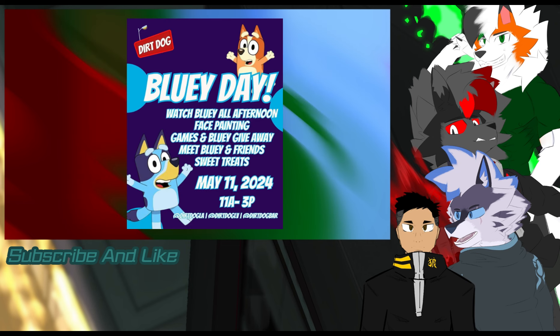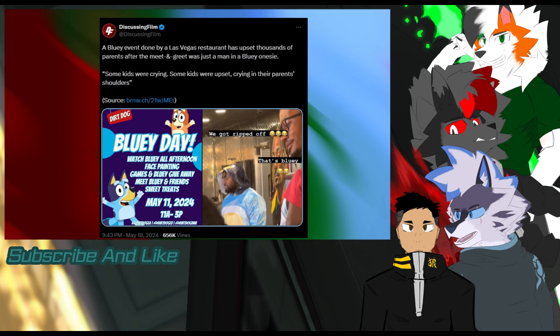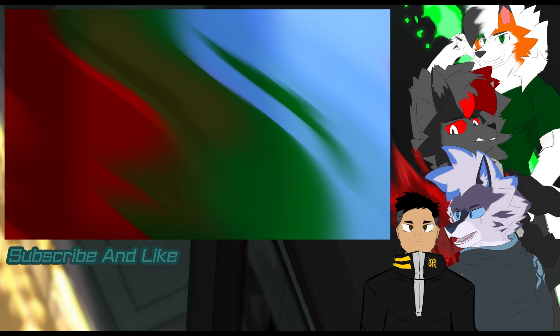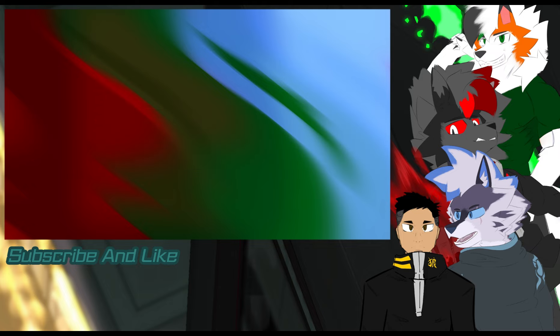So what about this news about this fake Bluey event? Well, what's supposed to be a mascot of Bluey meeting at a local place called Dirt Dog Las Vegas, turned out to be some bloke in a Bandit Healer onesie. According to Fox 5 News, thousands of parents have RSVP'd to see Bluey at the local restaurant, but instead they got the Wonka Experience Classic and ended up with a guy in a Bandit Healer onesie.